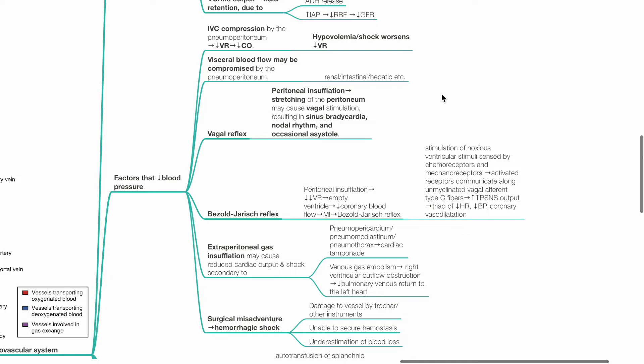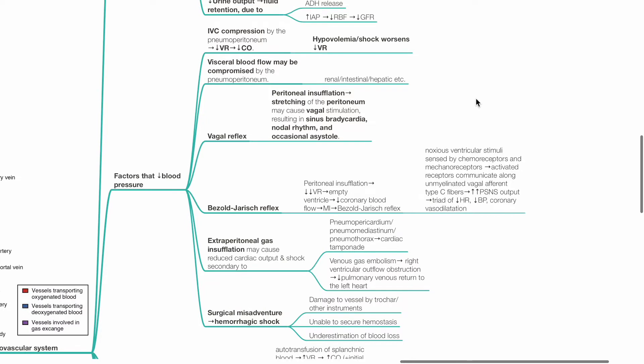Bezold-Jarisch reflex: Peritoneal insufflation reduces venous return and empty ventricle causes reduced coronary blood flow, myocardial ischemia and the Bezold-Jarisch reflex. Noxious ventricular stimuli is sensed by chemoreceptors and mechanoreceptors and these activated receptors communicate along the unmyelinated vagal efferent type C fibers. There is increased parasympathetic output and this produces a triad of bradycardia, hypotension and coronary vasodilation.